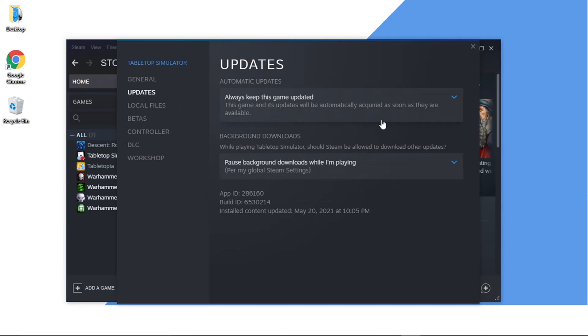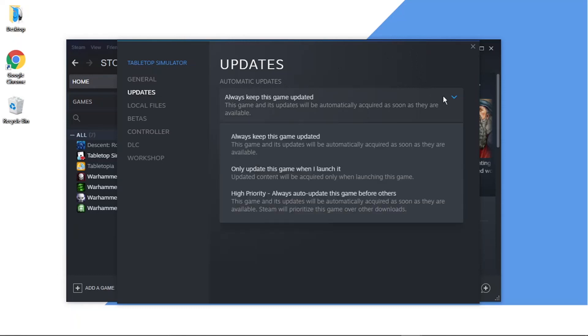You'll see at the top it says Automatic Updates with a drop-down box. Click on the drop-down box, and you can see at the moment it says 'Always keep this game updated,' which means as soon as updates are released for a certain game, it's going to be installed automatically.